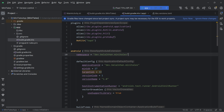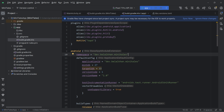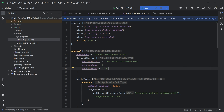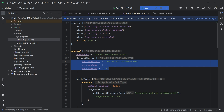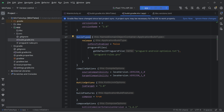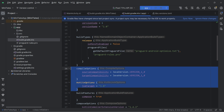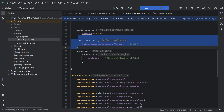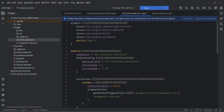We don't need compileSdk, minSdk, or targetSdk here since they are already in defaultConfig. Inside the application module's defaultConfig block we only need three values. We keep the build types block, but compile options and Kotlin options are not required, and compose options and packaging are already defined in defaultConfig as well. Now our android block is very short and clean. Let's sync the project.